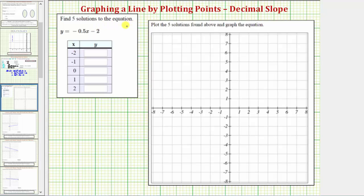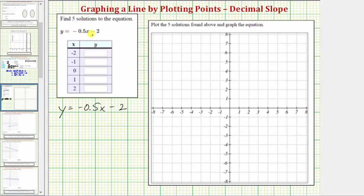We want to find five solutions to the equation y equals negative 0.5x minus two. We can also read this as y equals negative 5 tenths x minus two. Each solution will consist of an x value and a corresponding y value that will satisfy the given equation.